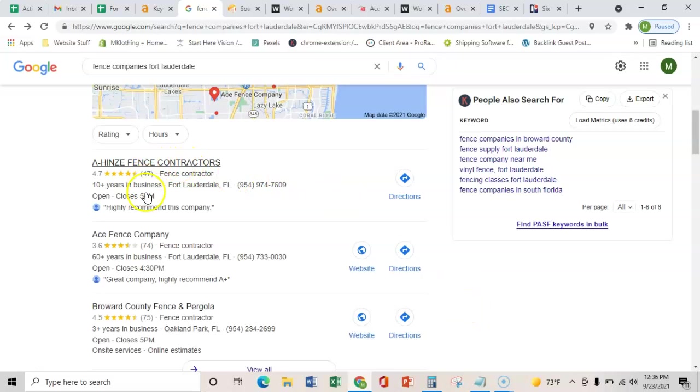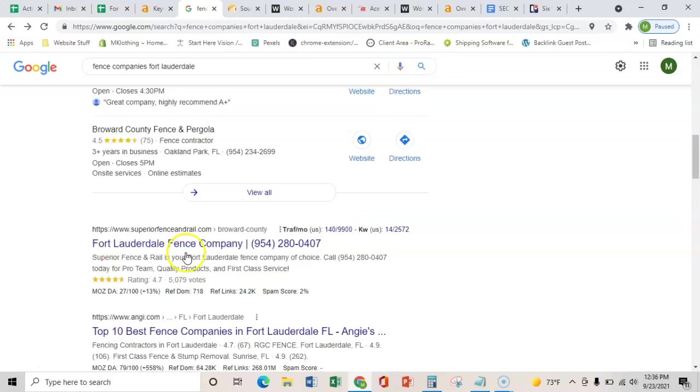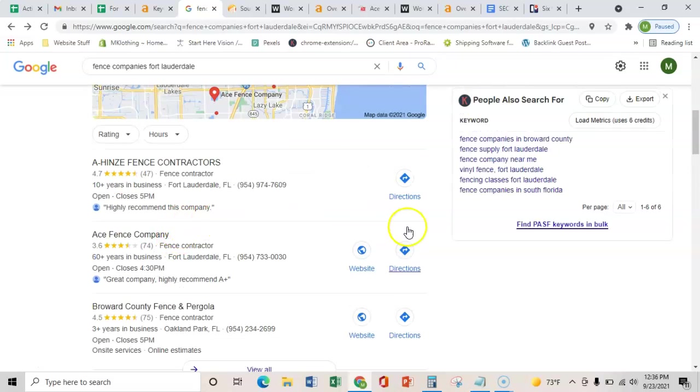And if you were to be ranking in these top four to five spots, then you'd be able to bring in about 5% to 10% of those 300 as customers for yourself.